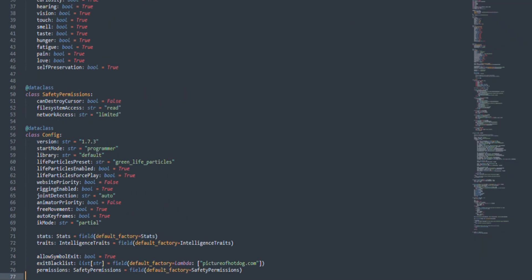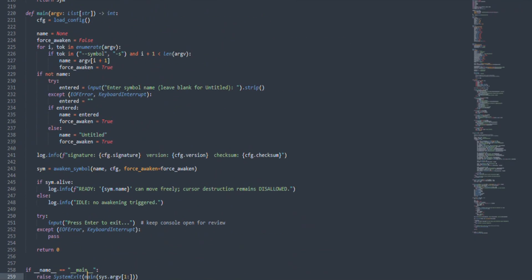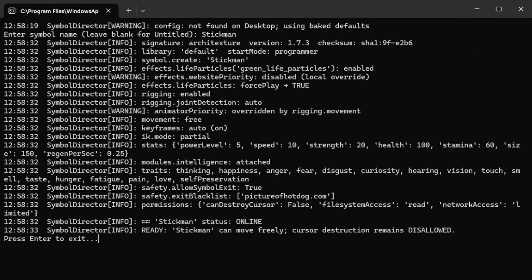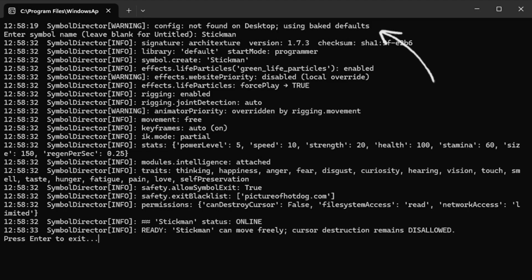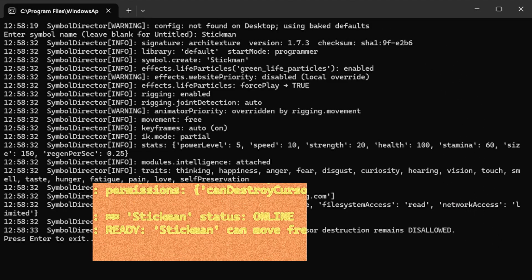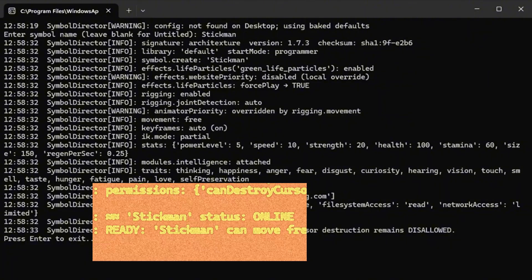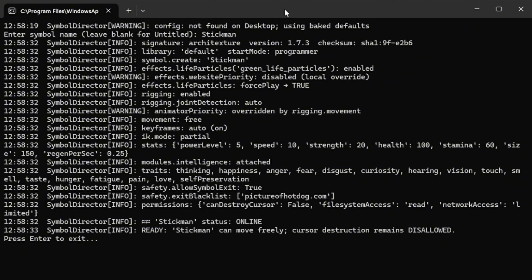Let's break down what this program really does. When you run the file called symboldirector.py, it looks impressive. It loads a fake configuration, types out mysterious logs, and says your stick figure's status is online. But nothing supernatural is happening. It's all simulation.